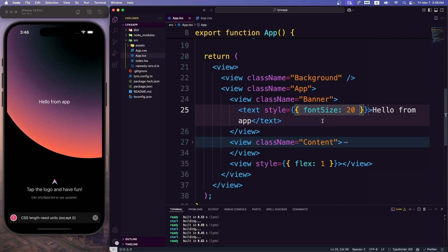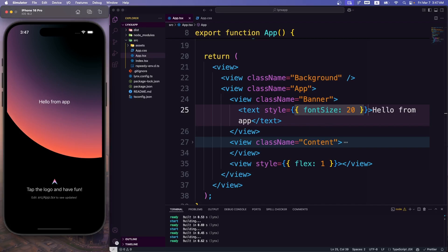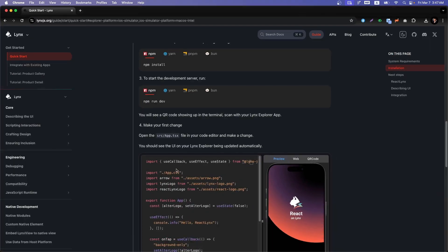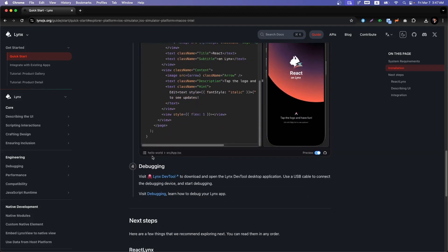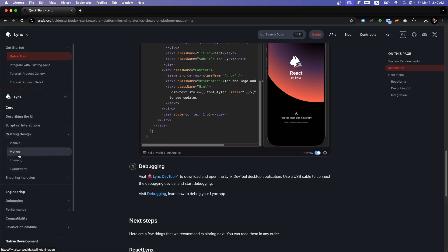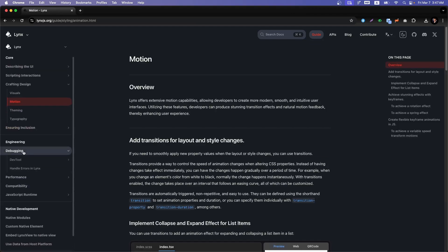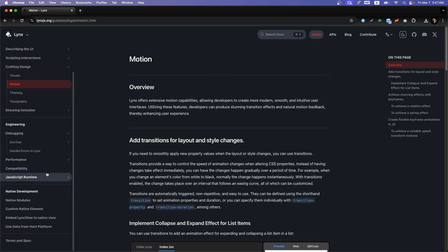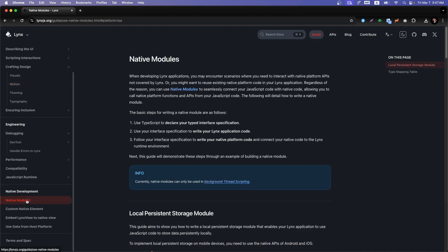Hot reload is working perfectly. Since it just launched recently, there's a lot to explore and the community guidelines are still growing. But it will grow because TikTok itself uses the same application layer internally. For me, this is the first time developing a mobile application in such a fast and simple way. You can also explore motion, theming, typography, debugging, performance, and native module development in the documentation.